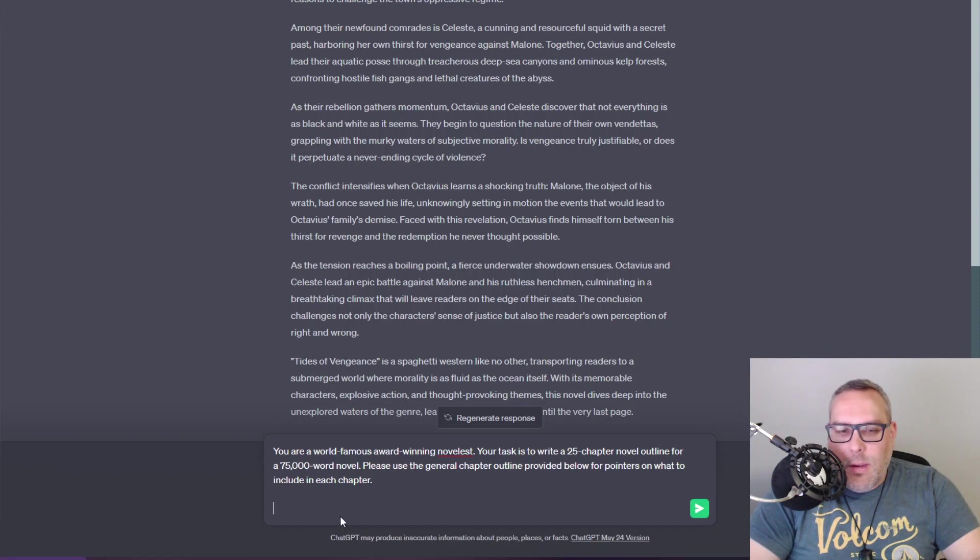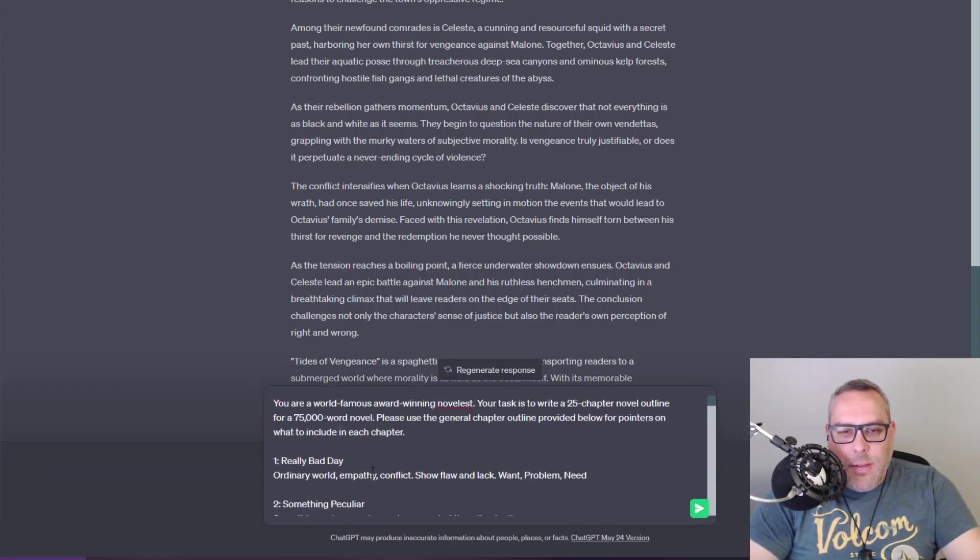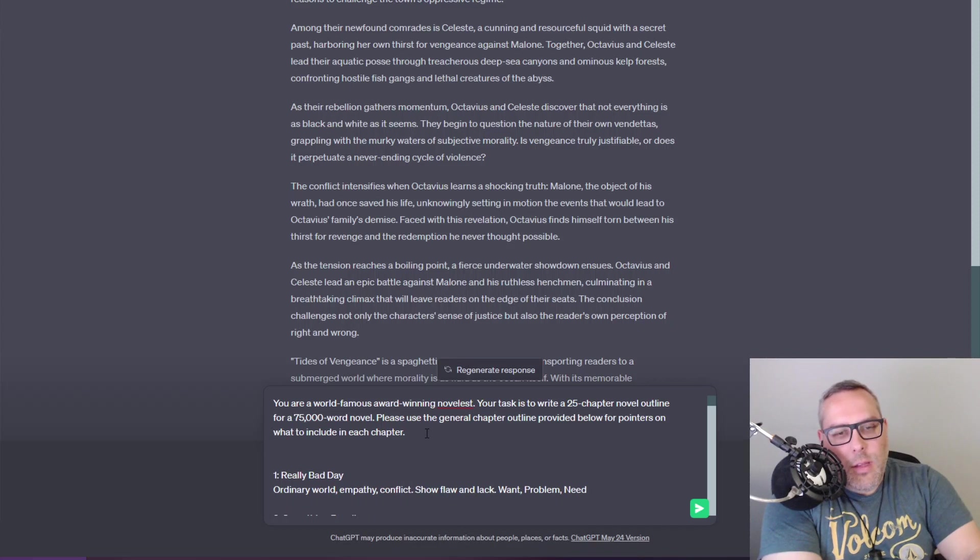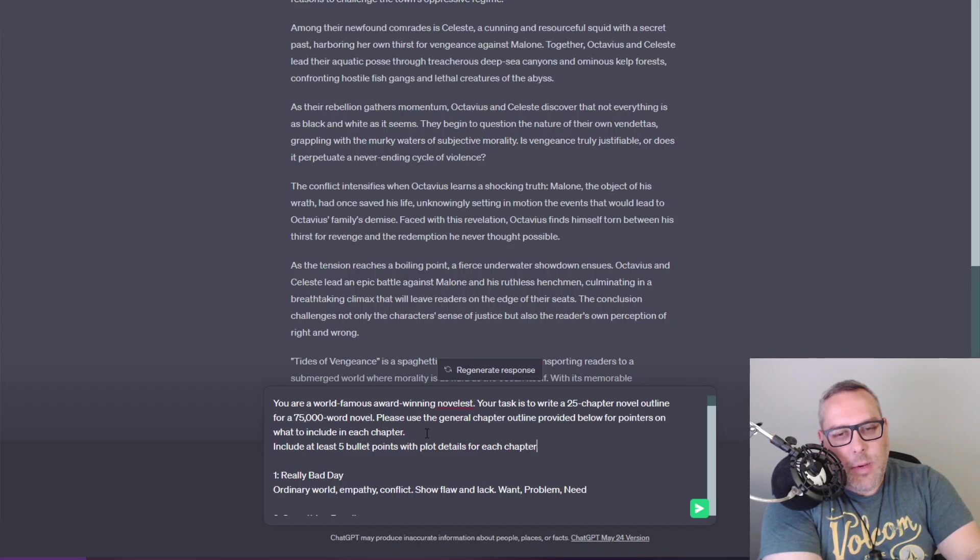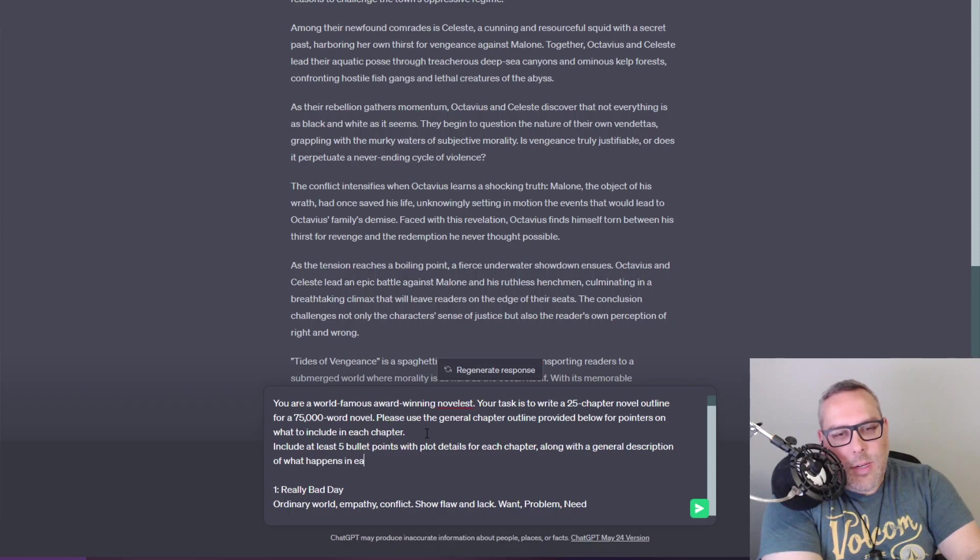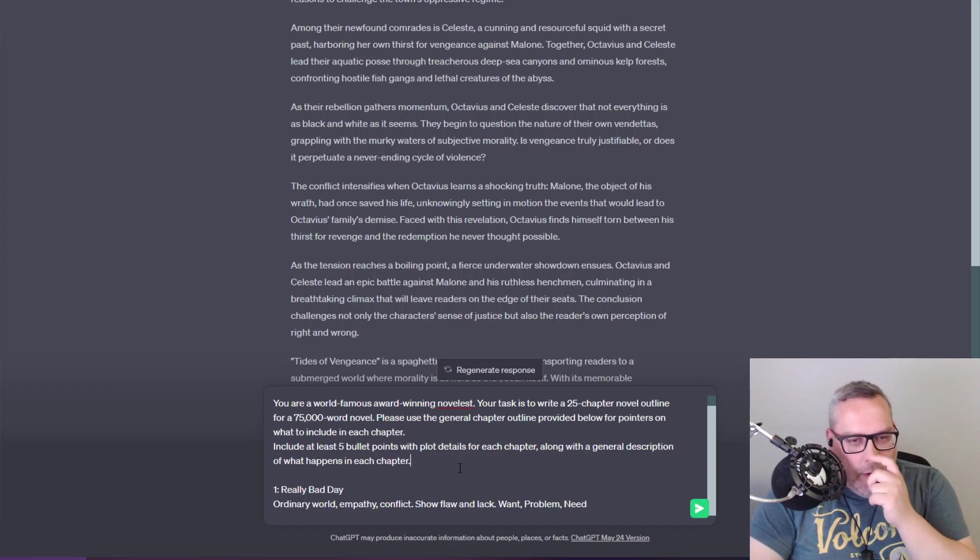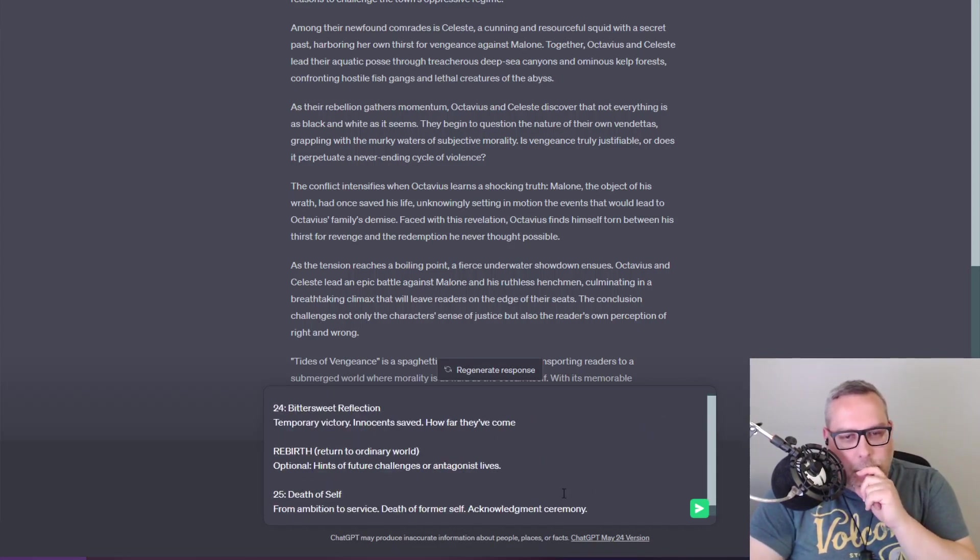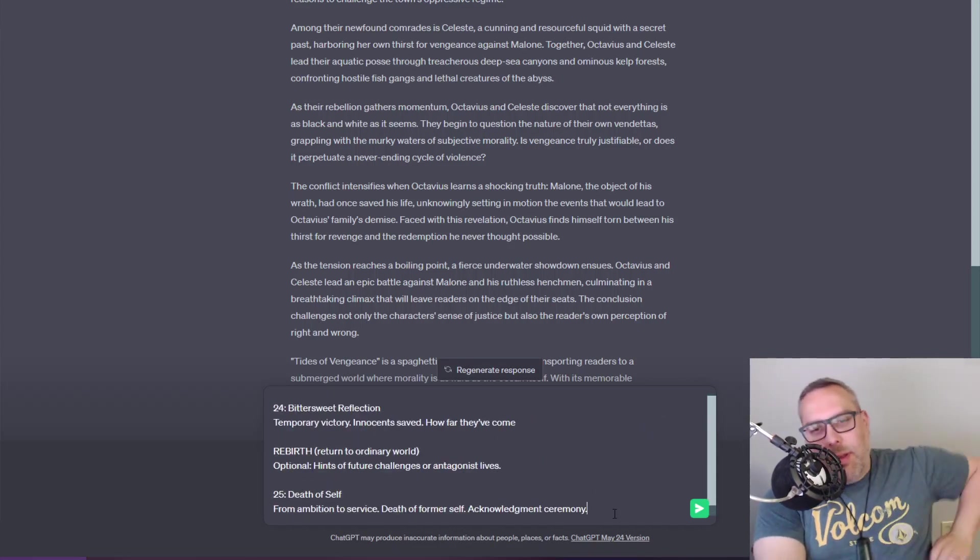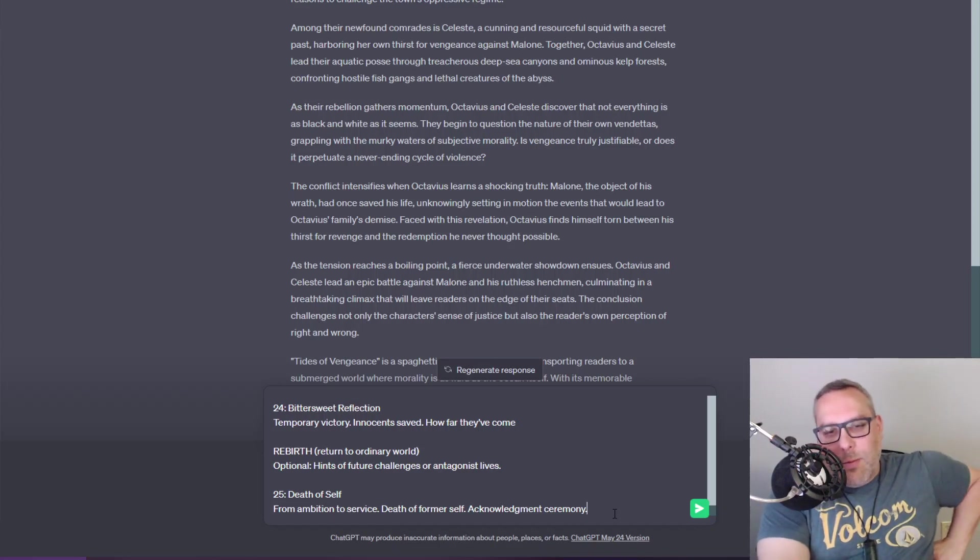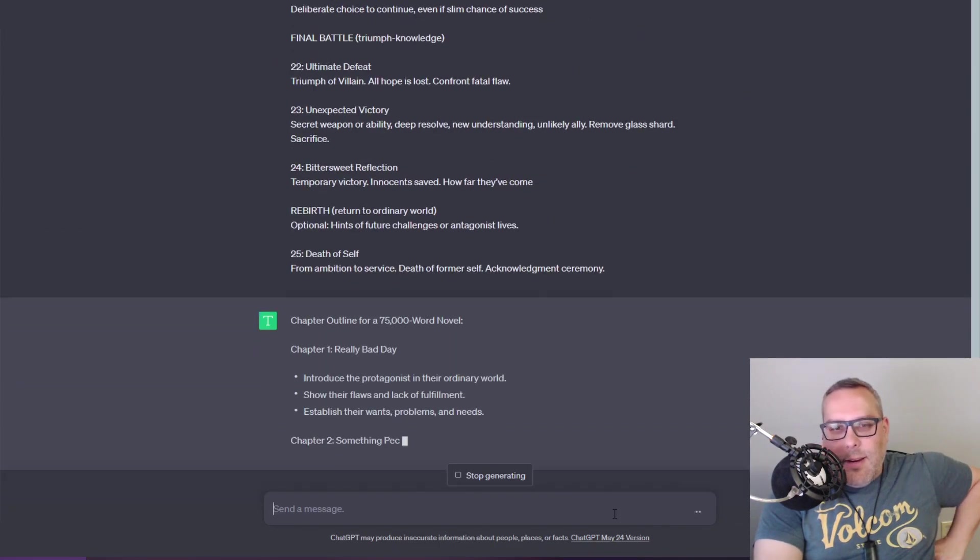I'm gonna go ahead and copy and paste the chapters in here. I guess we'll start off by saying you are a world famous award winning novelist. Your task is to write a 25 chapter novel outline for a 75,000 word novel. Please use the general chapter outline provided below for pointers on what to include in each chapter. I'll just copy and paste this in here.